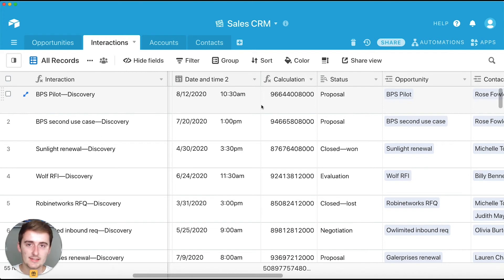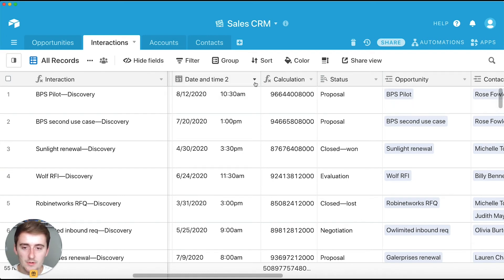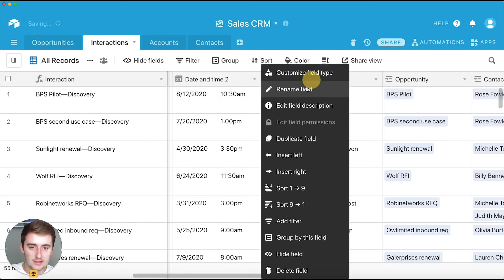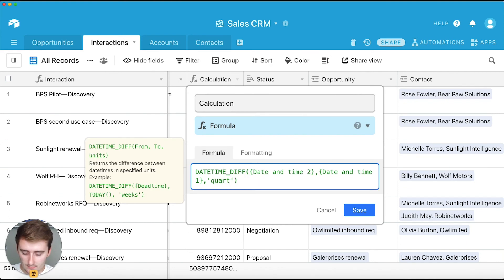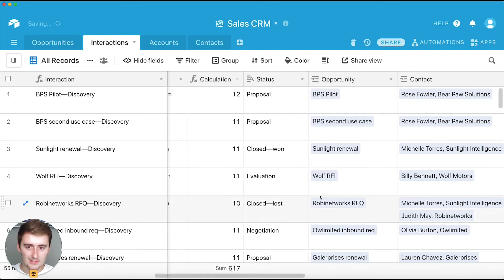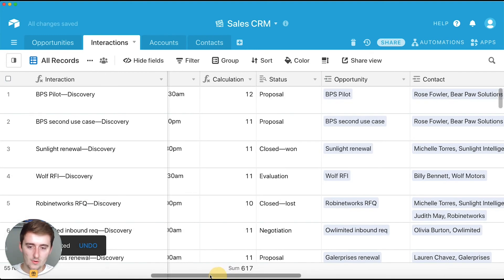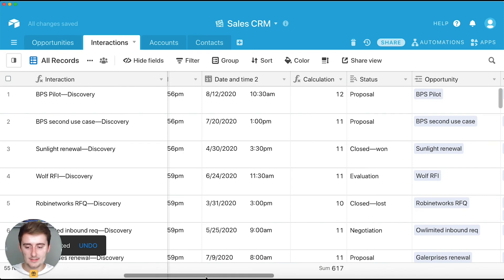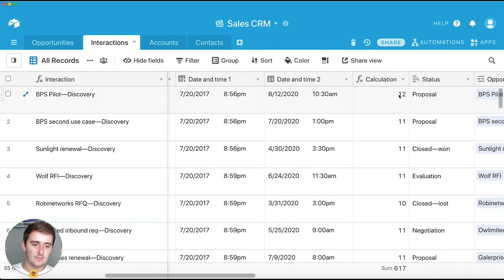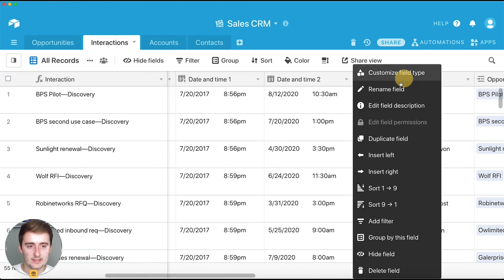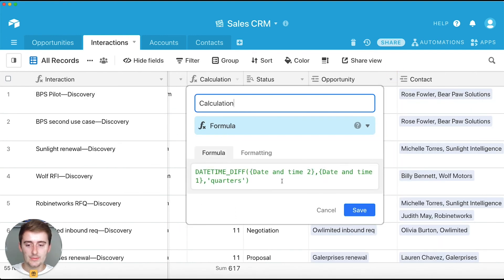The available unit specifiers are: milliseconds, seconds, minutes, hours, days, weeks, months, quarters, and years. One that most people don't usually think about is quarters — that's the quarter of a year. If I type in 'quarters', you can see how many quarters are between the dates. It's about three years for some and two years for others, but it shows the number of quarters between the dates.